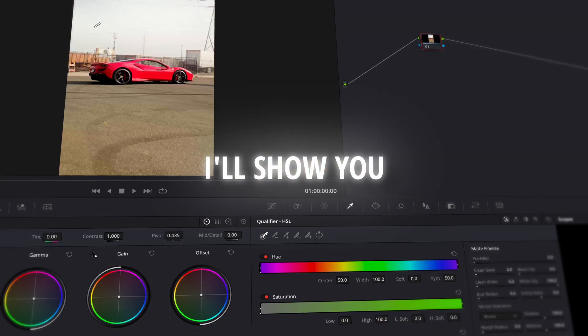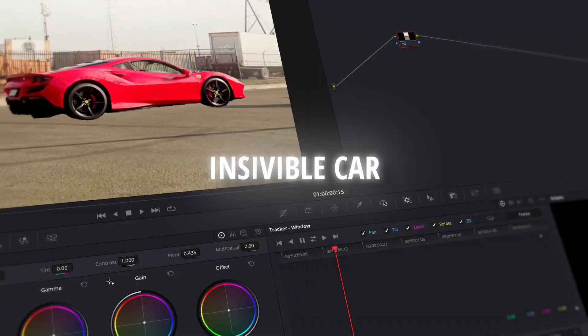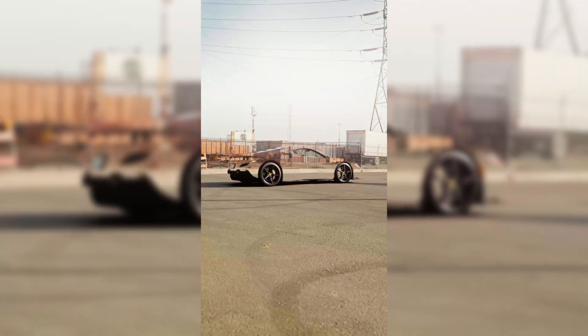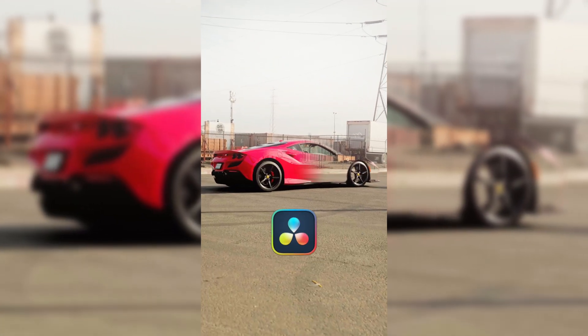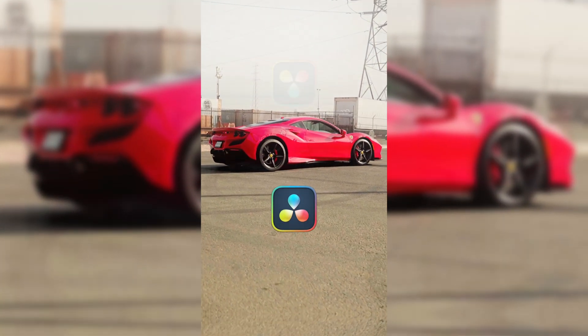In this tutorial, I'll show you how to make this invisible car effect in DaVinci Resolve 19.